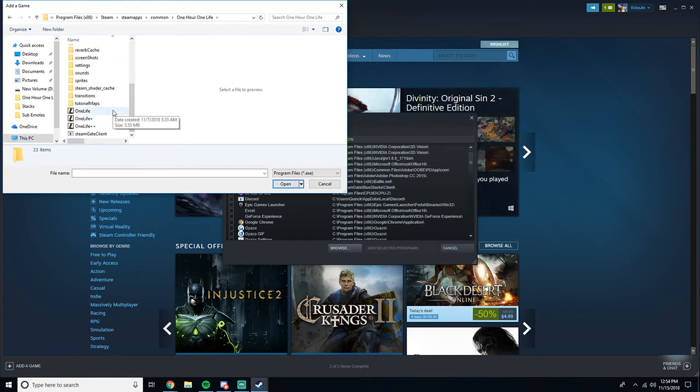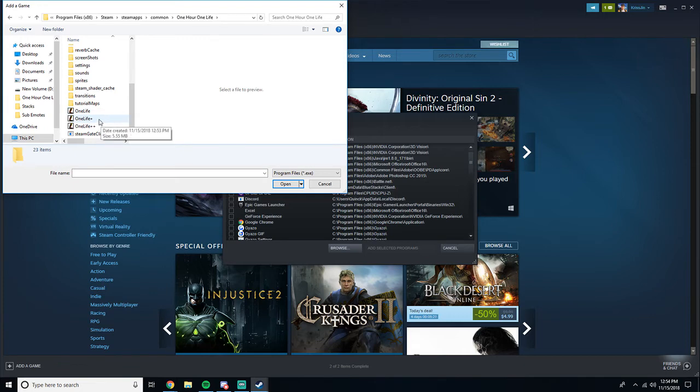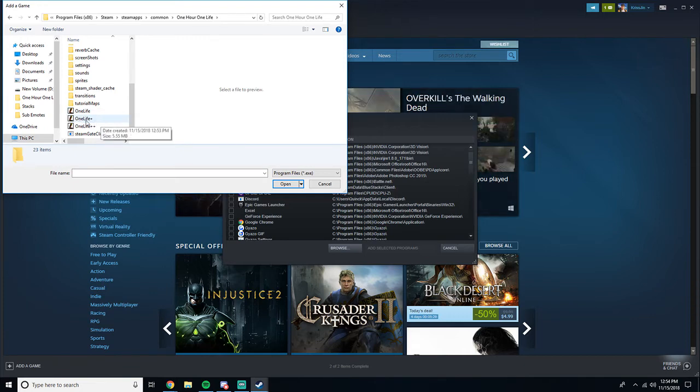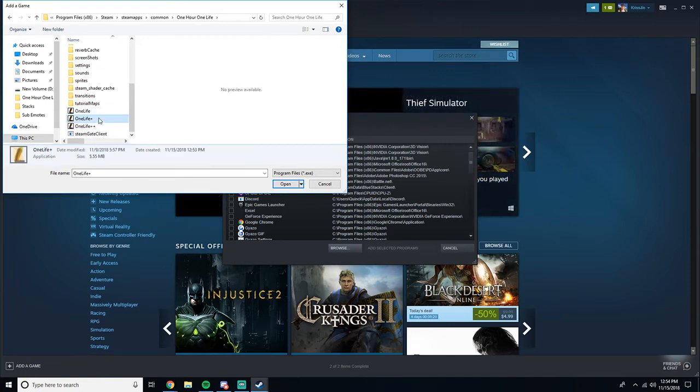Now, the one that you downloaded is going to be One Life Plus. So this is the one that you want. One Life is already on there because you installed the game through Steam. One Life Plus Plus isn't going to exist because that's what I named. So you're going to go One Life Plus.